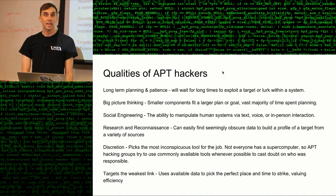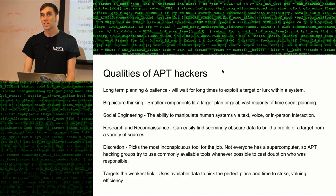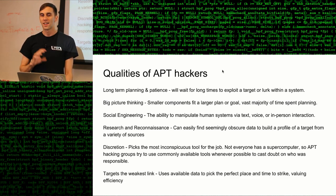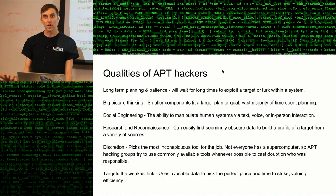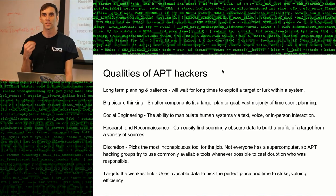Qualities of an APT hacking group are long-term planning and patience — they'll wait for very long periods of time to actually roll out these plans. If you look at the period of time spent planning and conducting reconnaissance versus actually taking action on a target, it's very large in terms of the amount of time invested in just knowing what your target is and planning the perfect strike. If you're thinking about this like a programmer, you need to understand the situation perfectly in order to write the most efficient code — so in this case we're gathering technical and non-technical information in order to write the most efficient exploit.